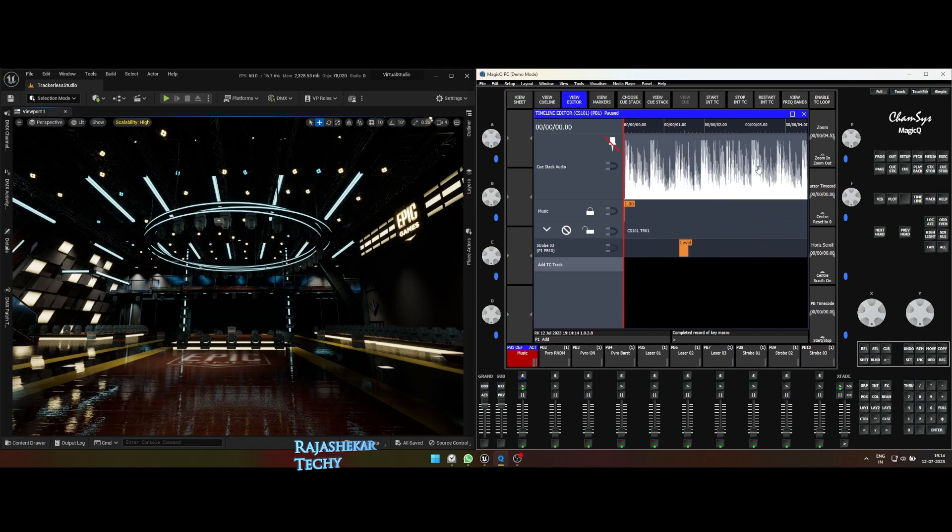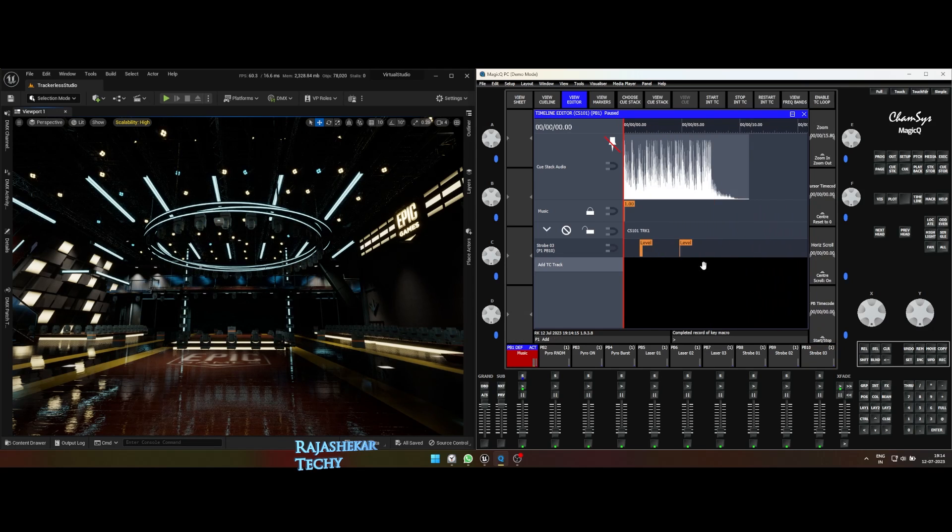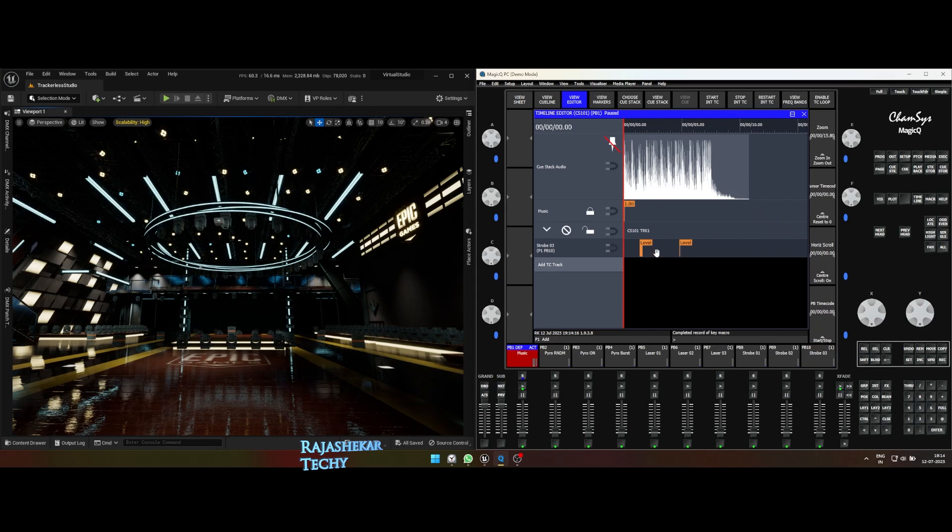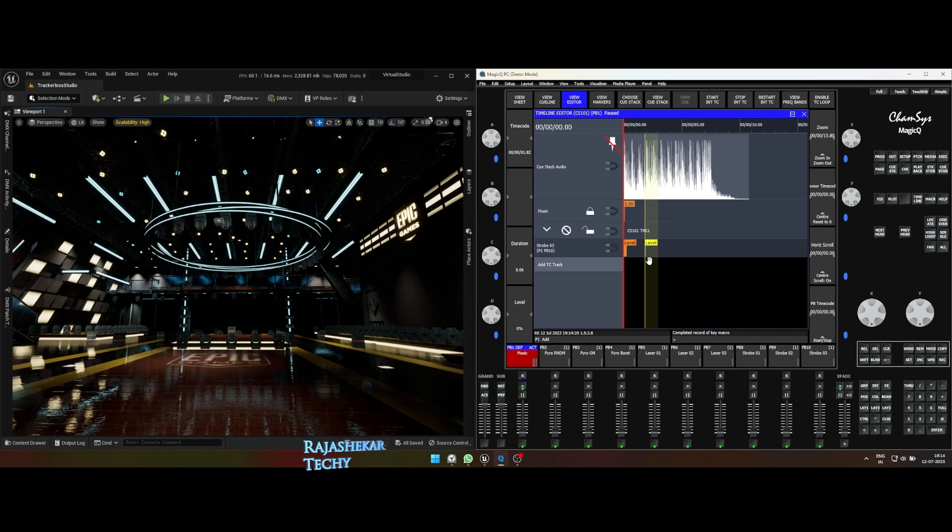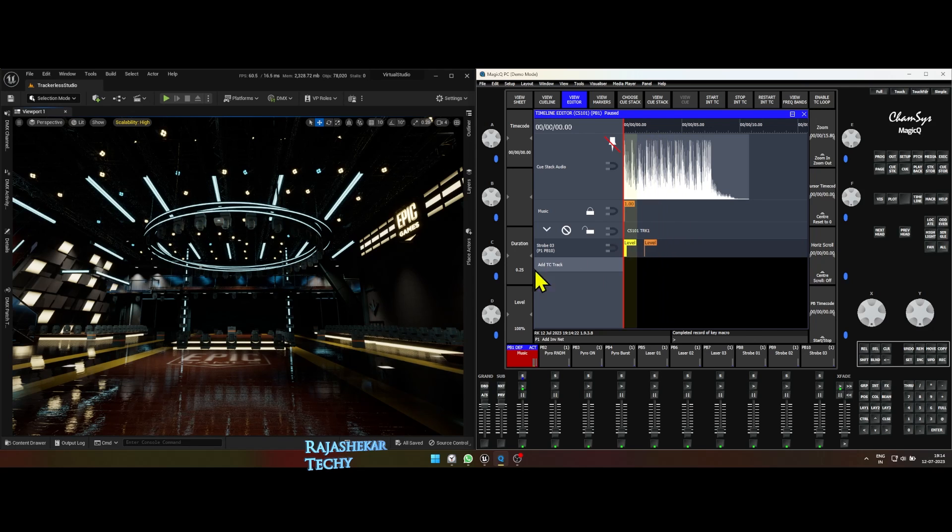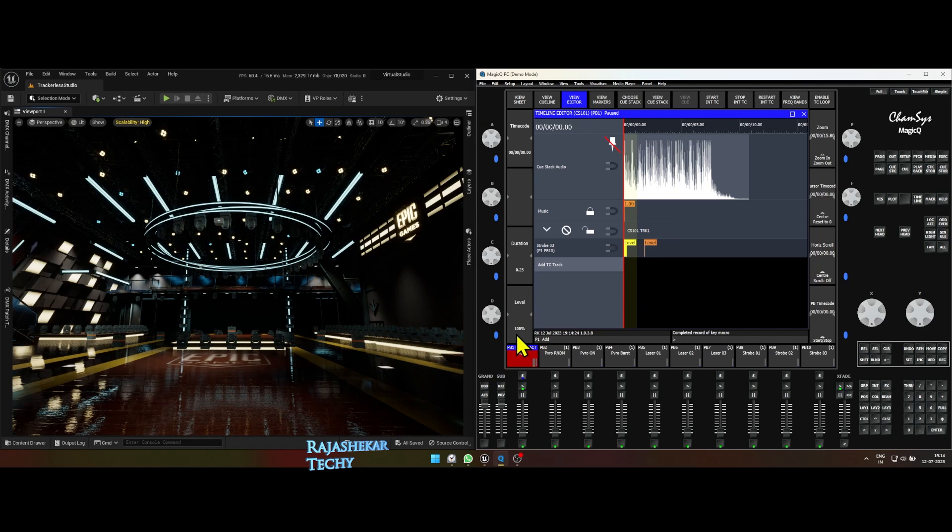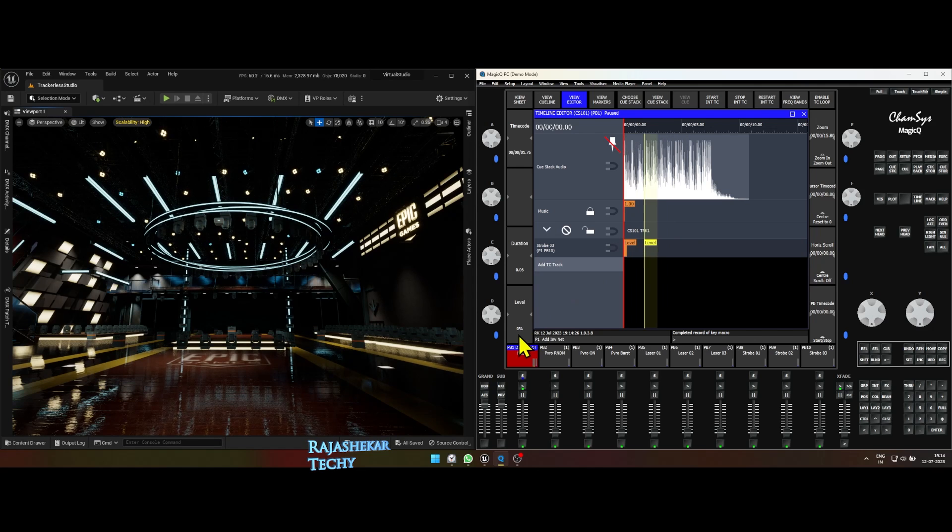Now, the strobe fader activity is recorded as two keys in timelines. One is the on which is 100% and the second key is off which is zero. You can move the recorded keys to the desired spot where you want it to be. In our case, it needs to be in the first beat of the music. To preview with music, turn down the music fader and turn it back on.